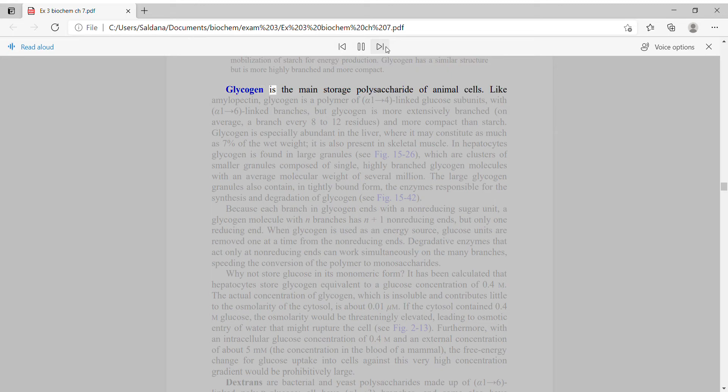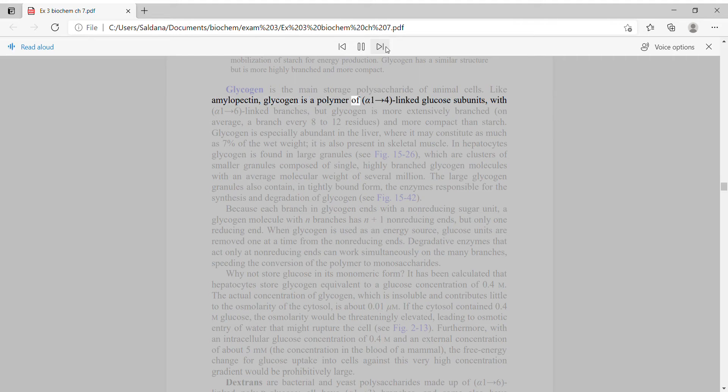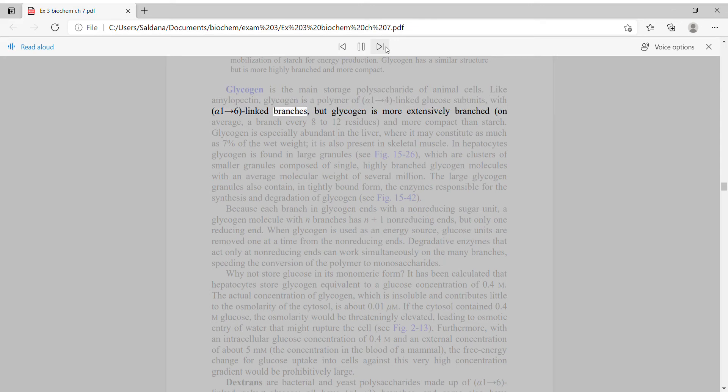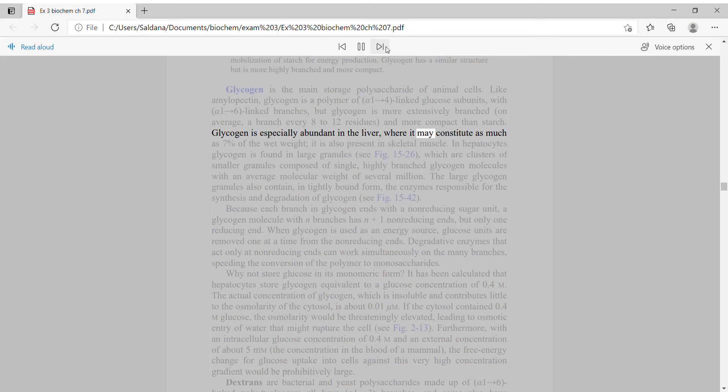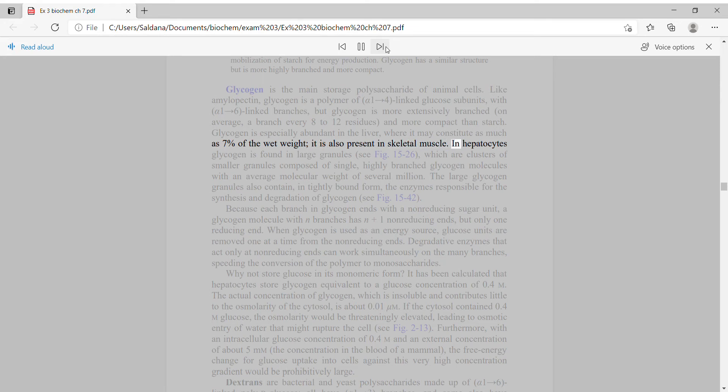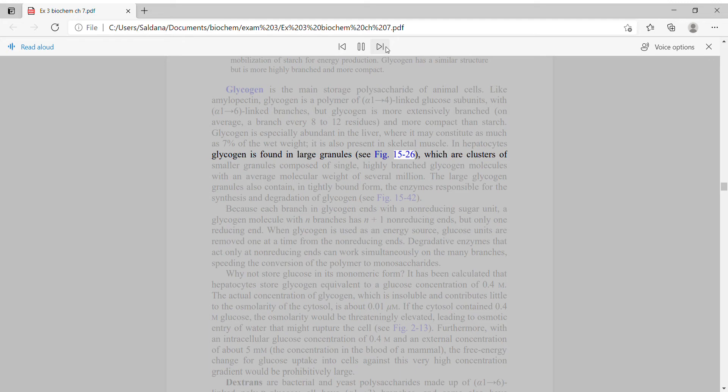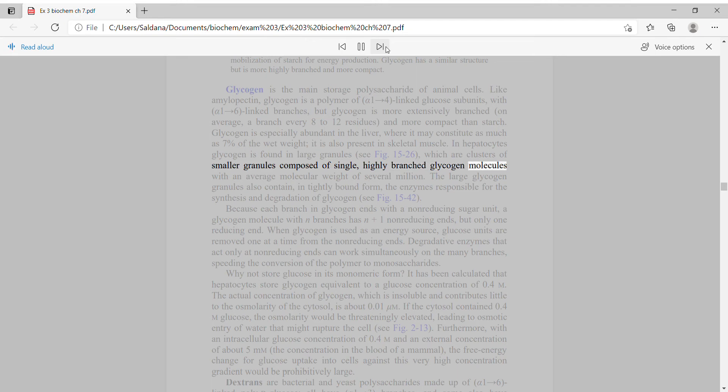Glycogen is the main storage polysaccharide of animal cells. Like amylopectin, glycogen is a polymer of alpha-1,4-linked glucose subunits with alpha-1,6-linked branches, but glycogen is more extensively branched, on average a branch every 8 to 12 residues, and more compact than starch. Glycogen is especially abundant in the liver, where it may constitute as much as 7% of the wet weight. In hepatocytes, glycogen is found in large granules, which are clusters of smaller granules composed of single, highly branched glycogen molecules.